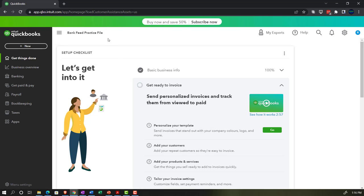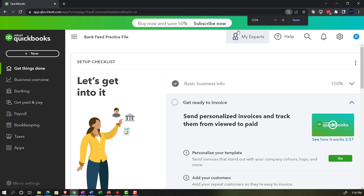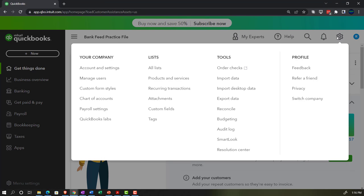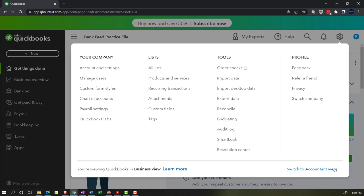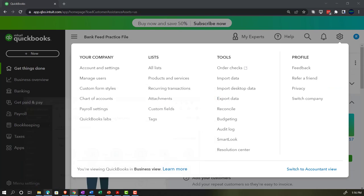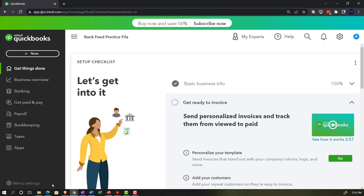Here we are in our bank feed practice file, set up with a 30-day free trial, scrolling up to 125% on the homepage, otherwise known as the Get Things Done page in the business view as compared to the accountant view. You can change to the accountant view by going to the cog up top and switching to the accountant view. We will be toggling back and forth between the two views, either here or by jumping to the sample company file currently in the accounting view. Back to the bank feed practice file.